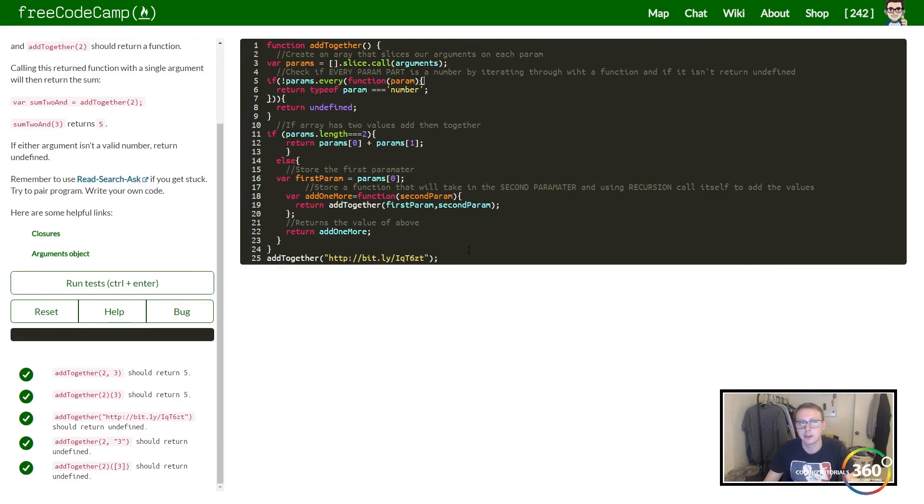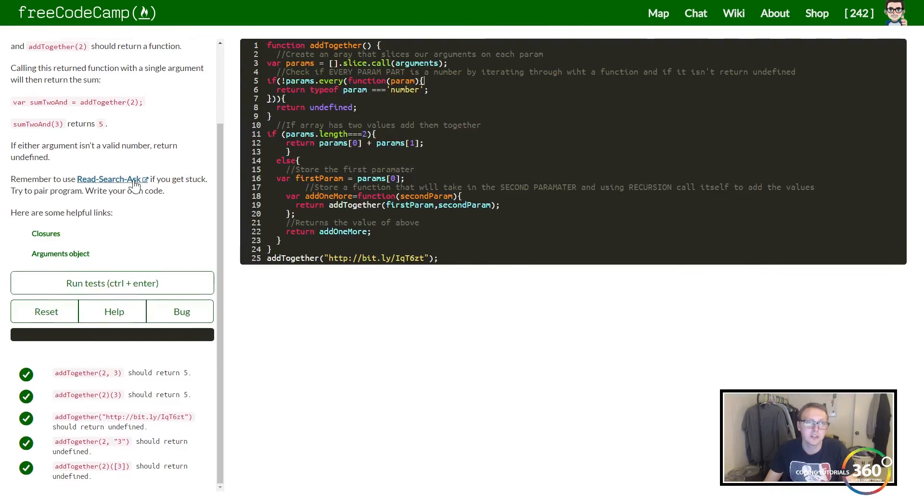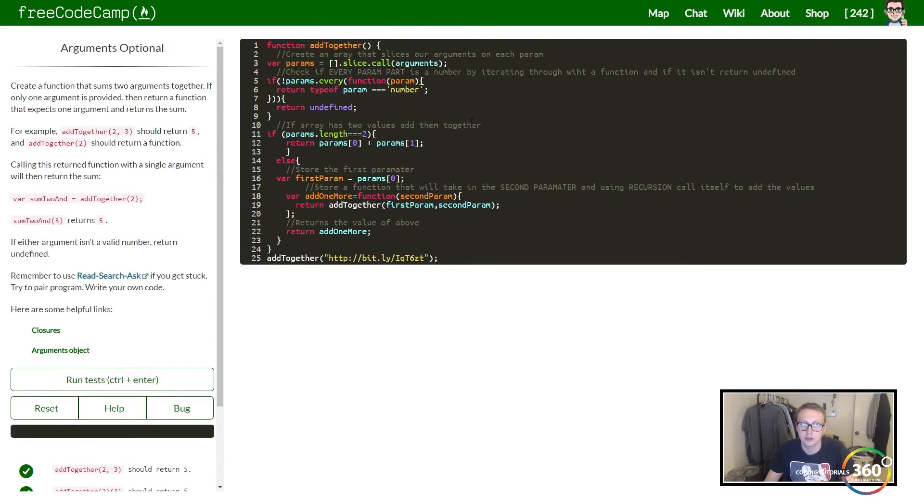And then at the end we just want to go ahead and return that value if we get to here. I hope that makes sense. I know this is a harder one—this took me a couple days to kind of figure everything out and a lot of googling, a lot of research.